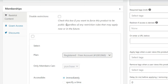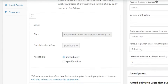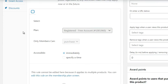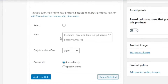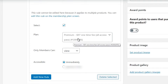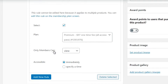It may automatically choose the free account by default - that's not what we want. Click Add New Rule, select the plan - in this case choose Premium. You'll see options like 'only members can view or purchase.' We want to select View so that the product is visible to everyone, and they get accessibility immediately upon purchase.